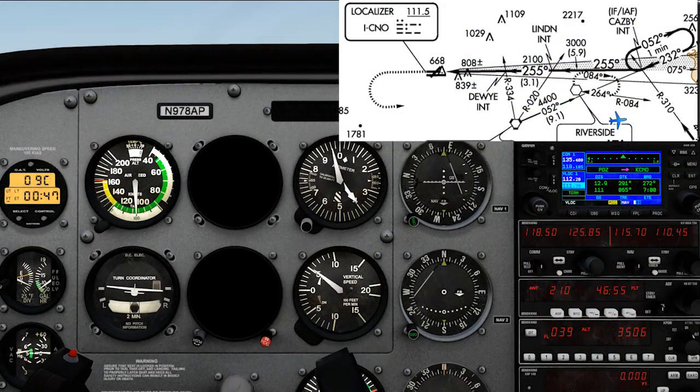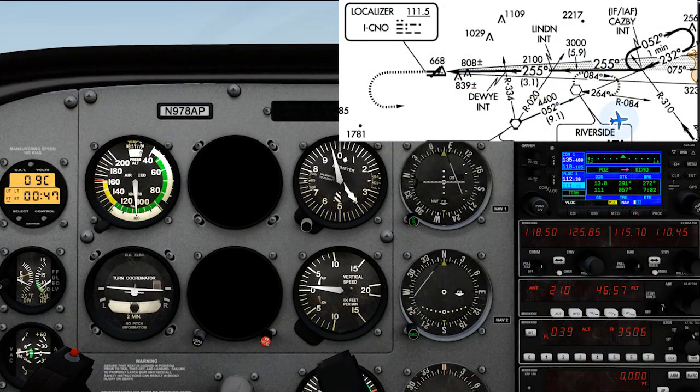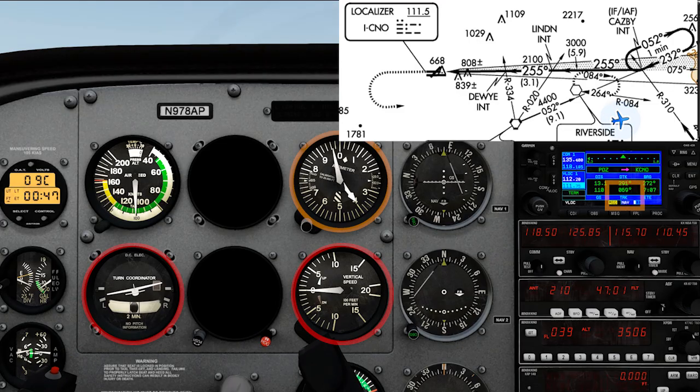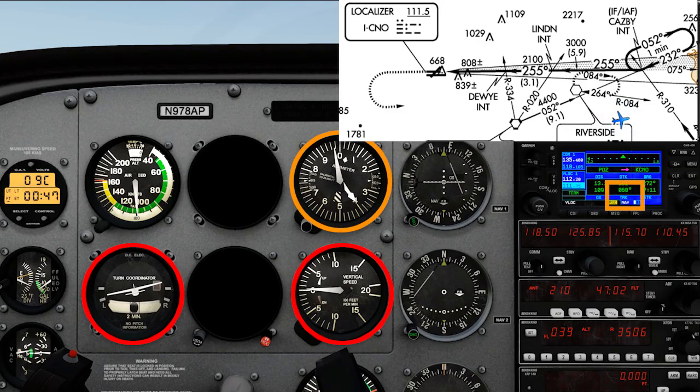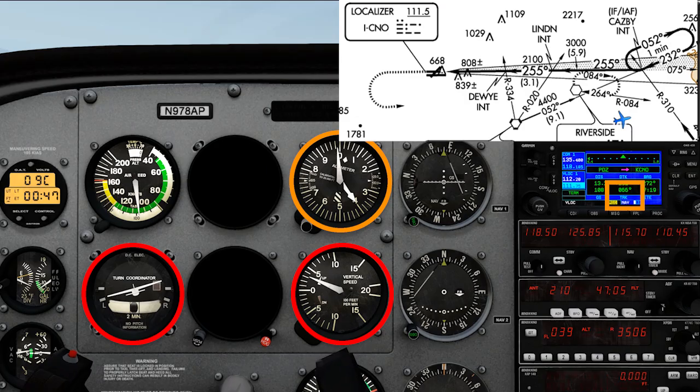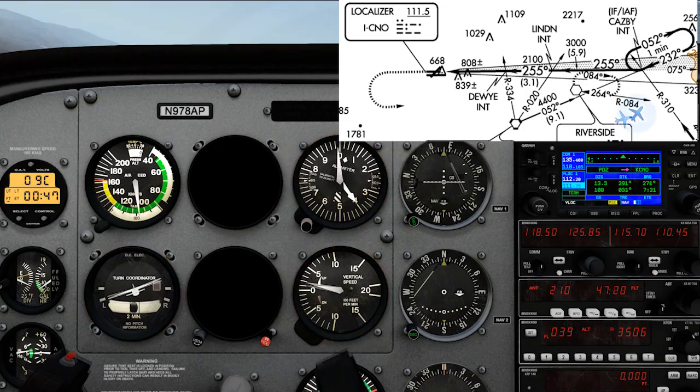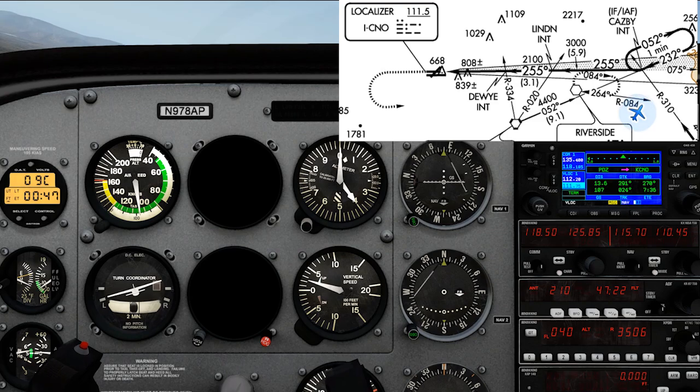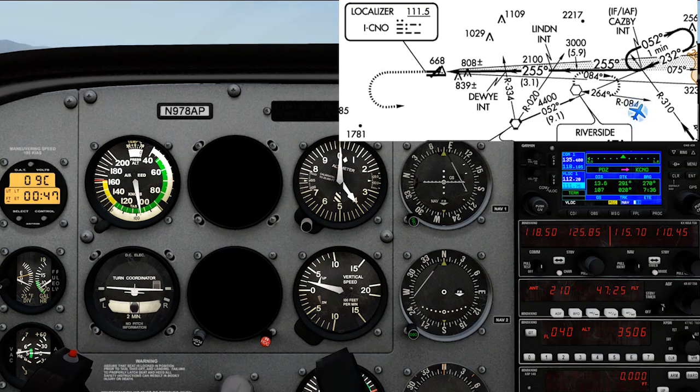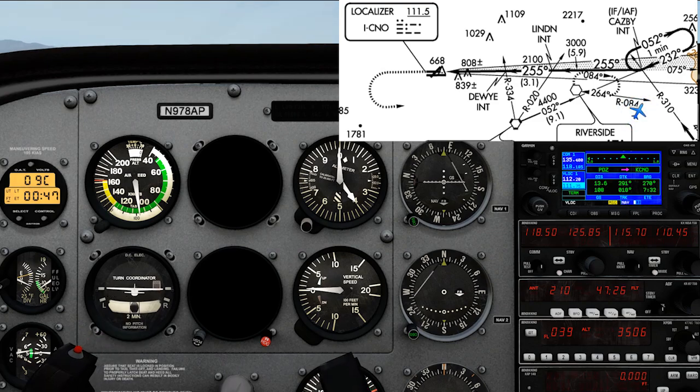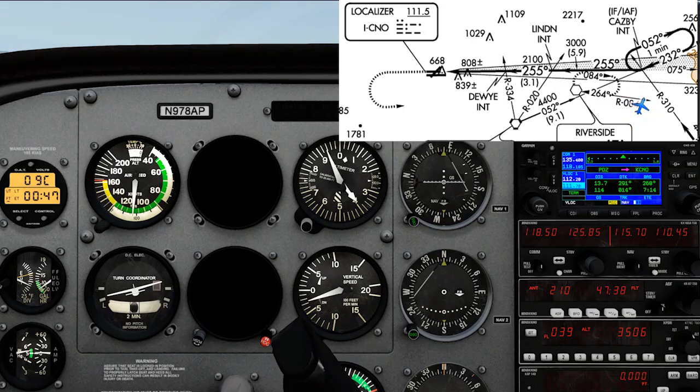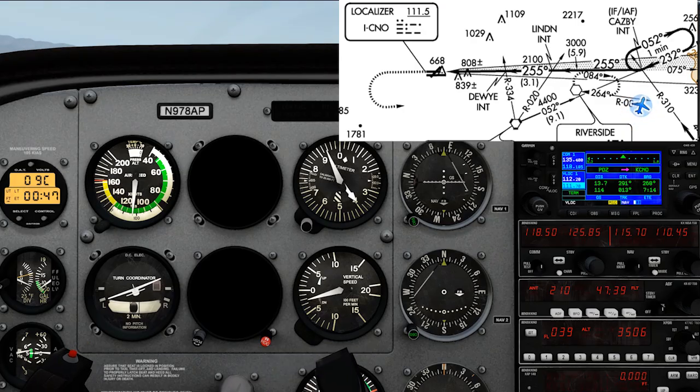After that, do your best partial panel flying and follow instructions. '8 alpha pop, turn left.' 'Left turn, 8 alpha pop.' '8 alpha pop, stop turn.' '8 alpha pop.' '8 alpha pop, turn left.' 'Left turn, 8 alpha pop.'